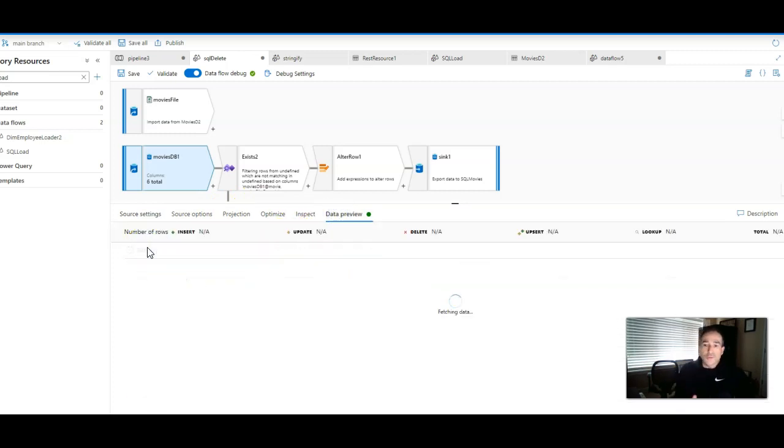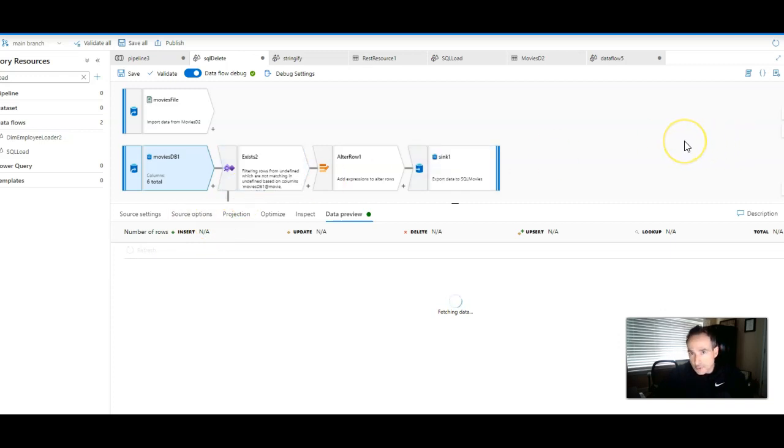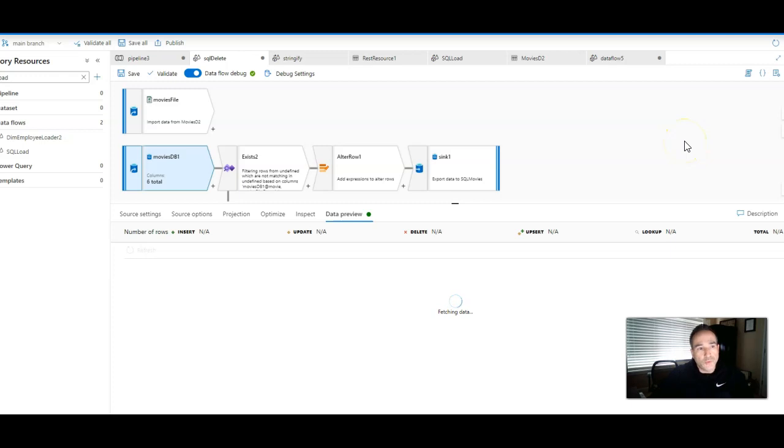Let's run a data preview here, and now we should see 9,114 rows. And then we'll do an exists, look at the exists data preview, and we should see no rows coming in that do not match, because now we've synced the source with the target.